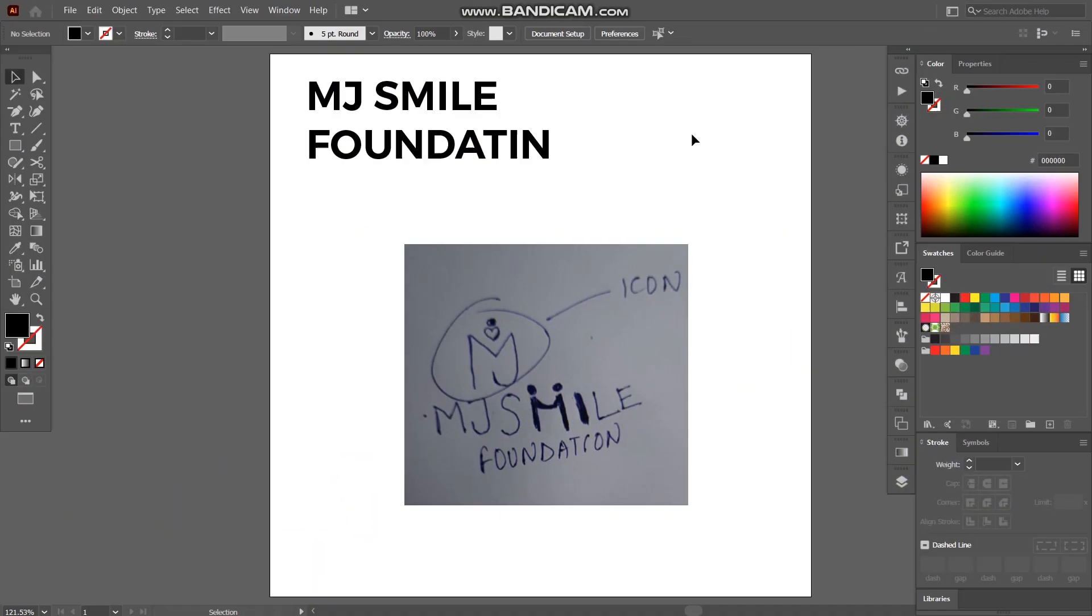Hello everyone, welcome back to my new video. In this video I'll be showing you the logo design process of an NGO which is MJ Smile Foundation. This is going to be the simple and easiest design process. I hope this video will help you.